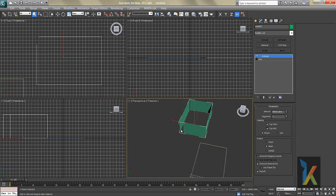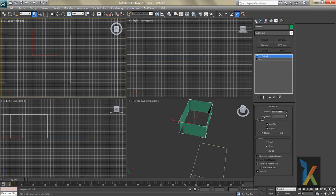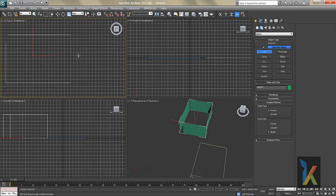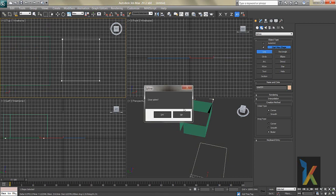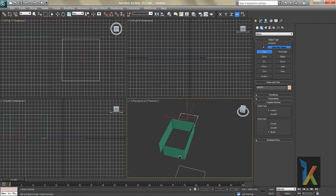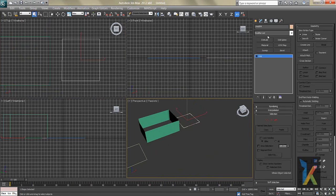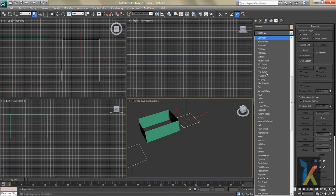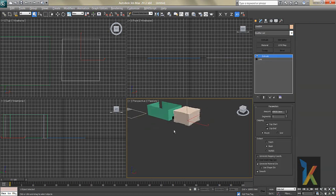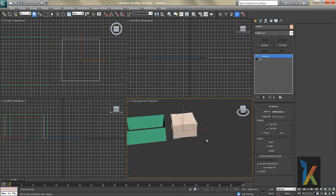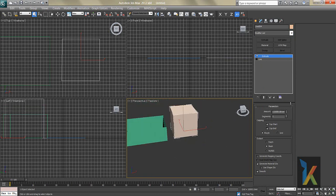With an open line you get a hollow box because it's not a closed shape. When you close the shape — click back to the start and confirm 'Yes' to close the spline — then go to Modify, Modifier List, press E for Extrude, click Extrude, and now you get a full solid box.